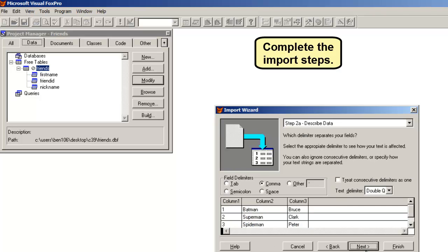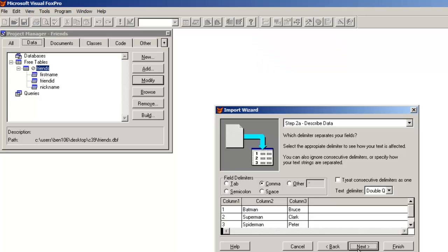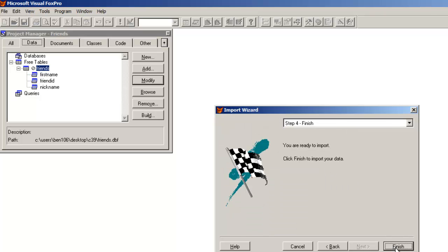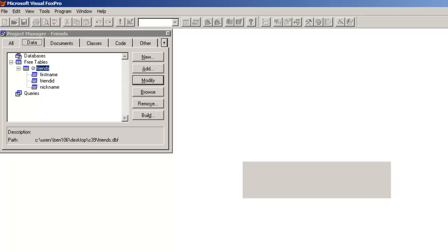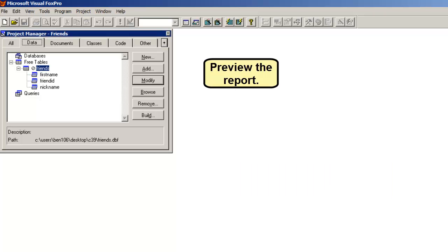Complete the import steps. Preview the report.